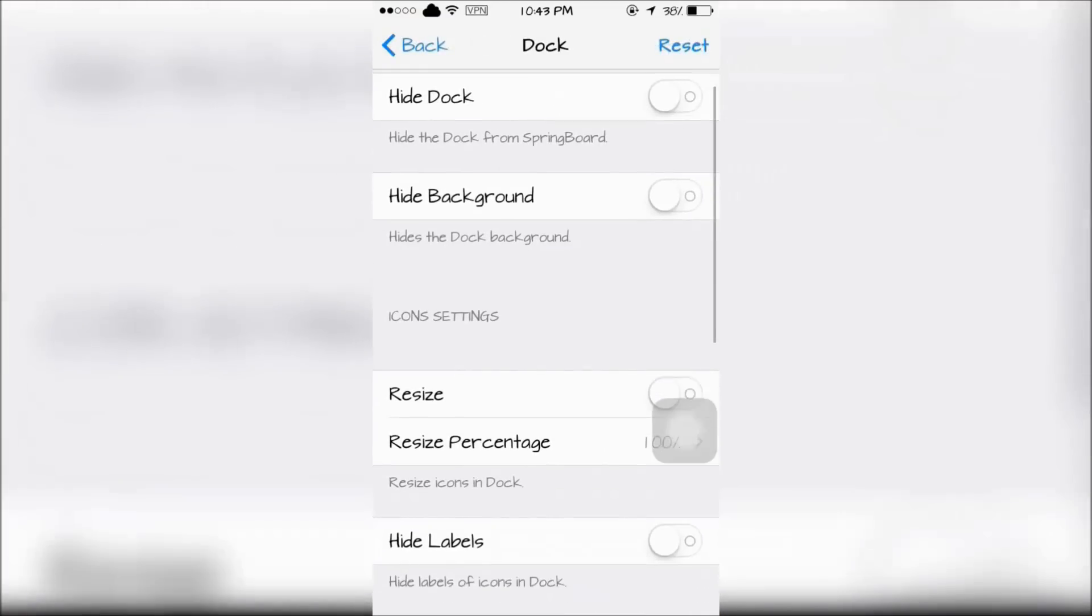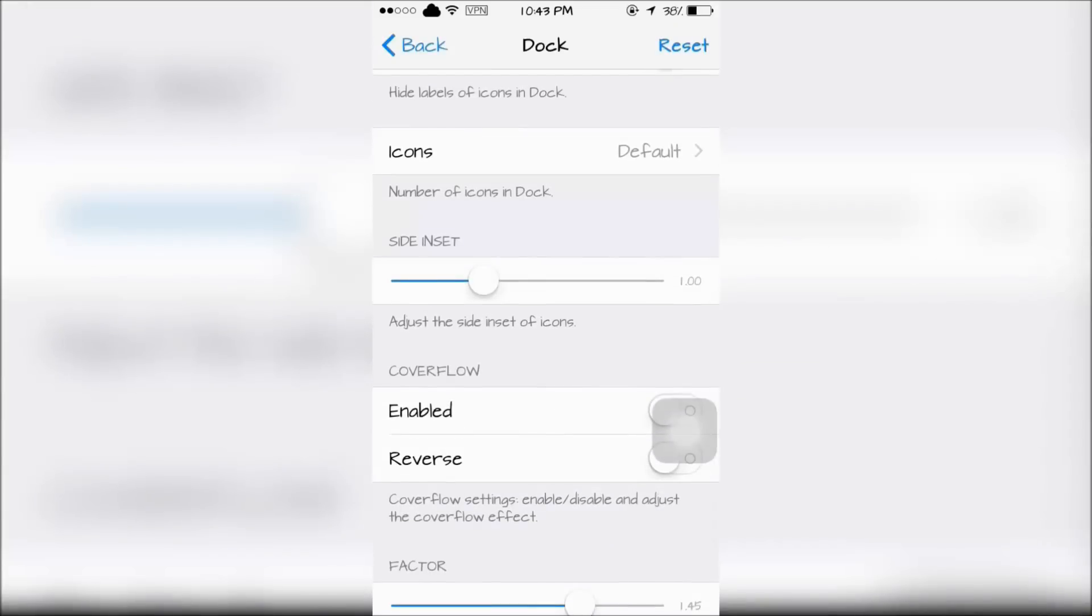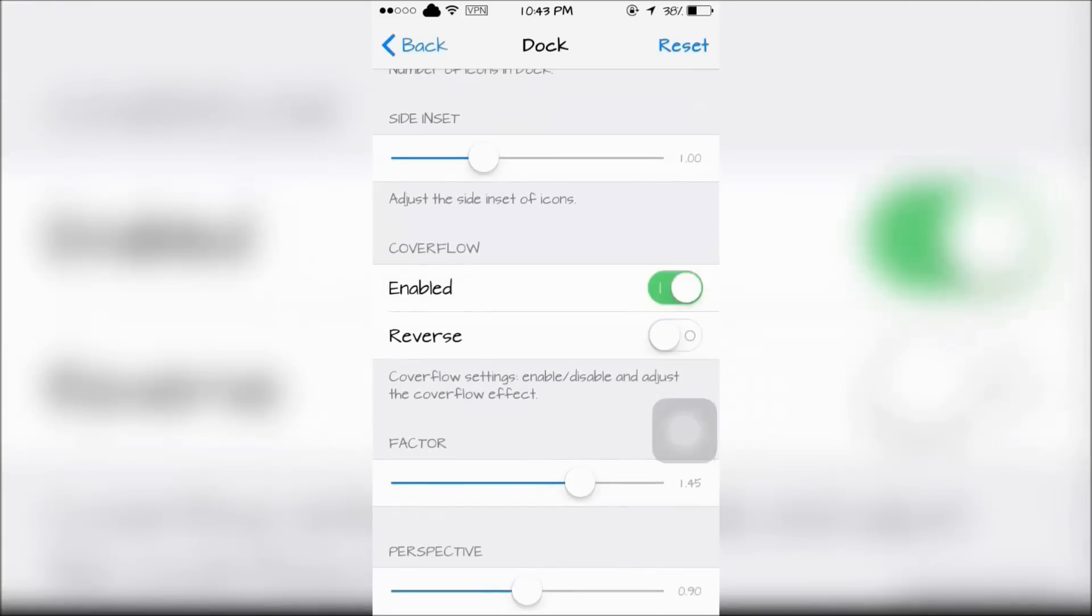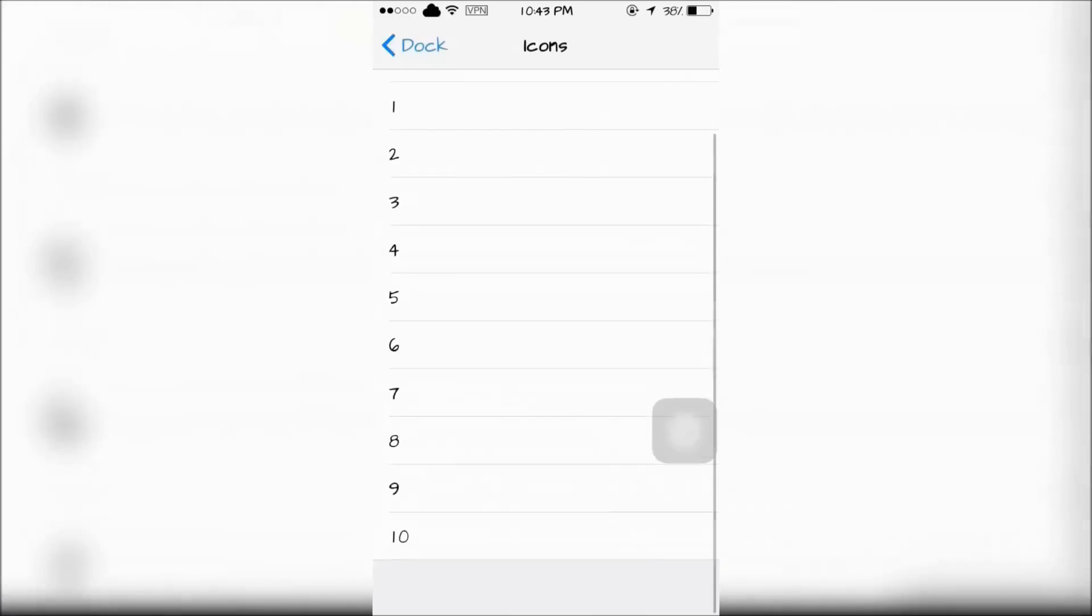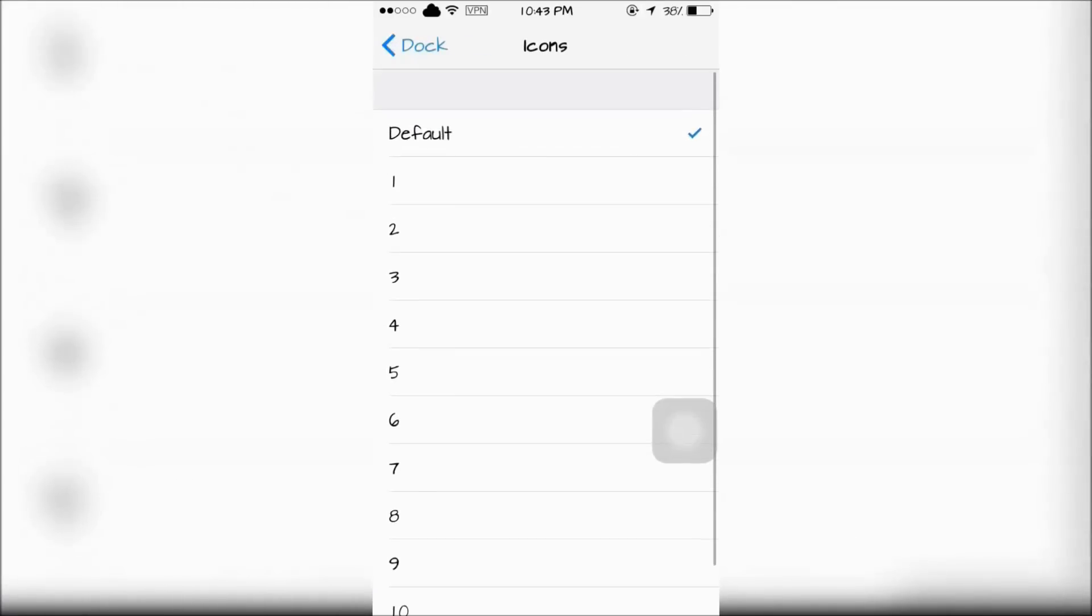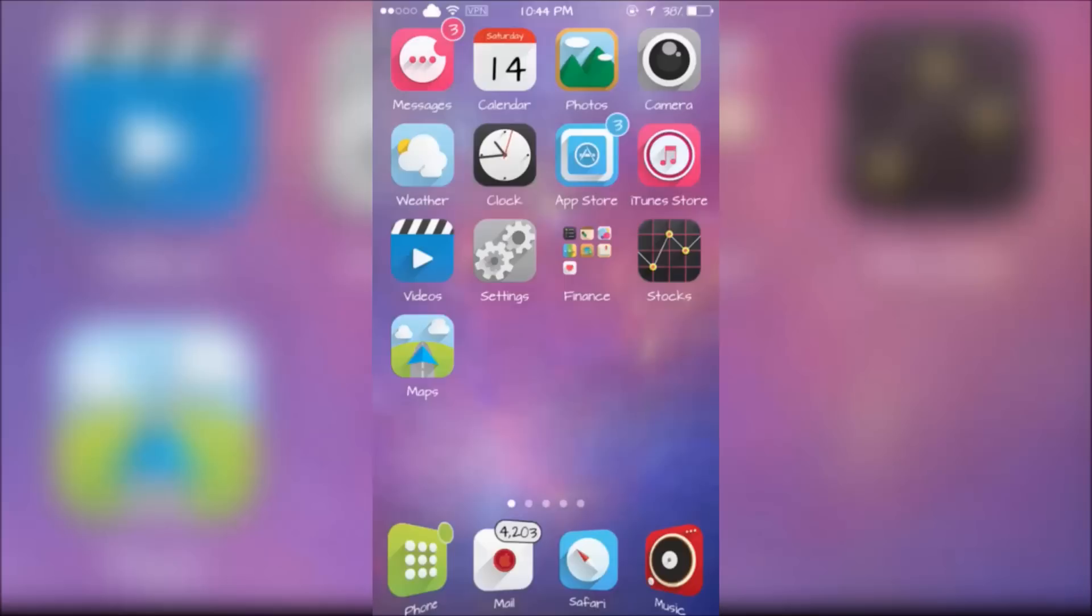What I like to do is hide the dock background and enable cover flow. You can also add up to 10 icons in your dock using Springtomize 3. By hiding my dock background and enabling cover flow this is what my dock looks like.